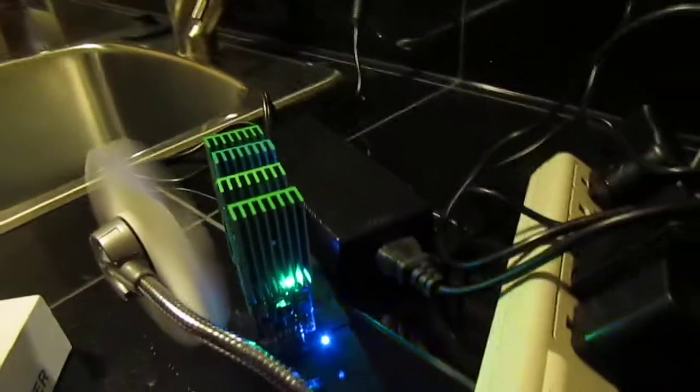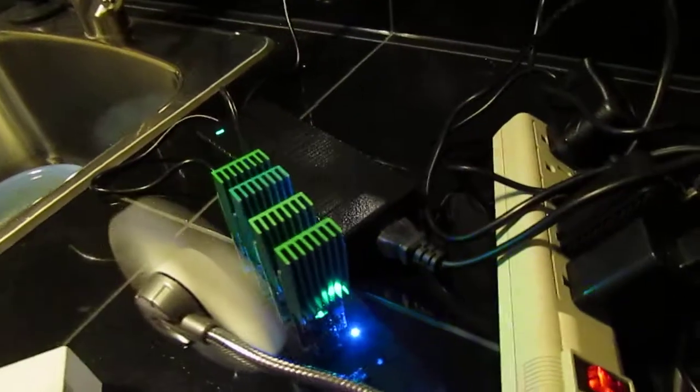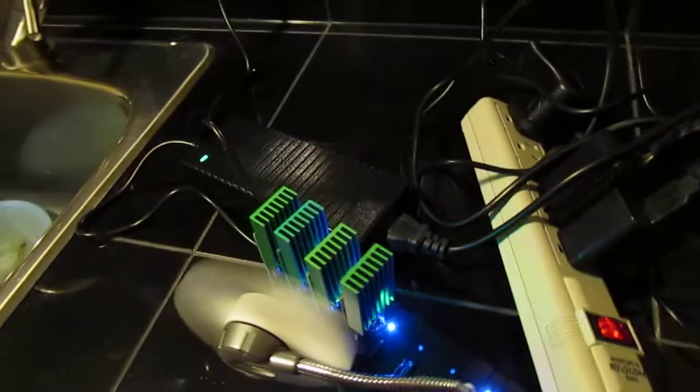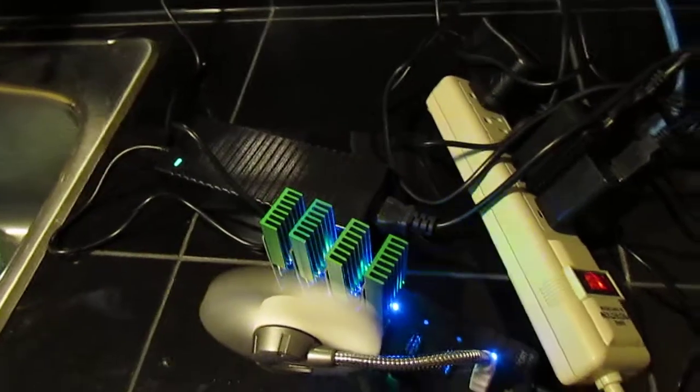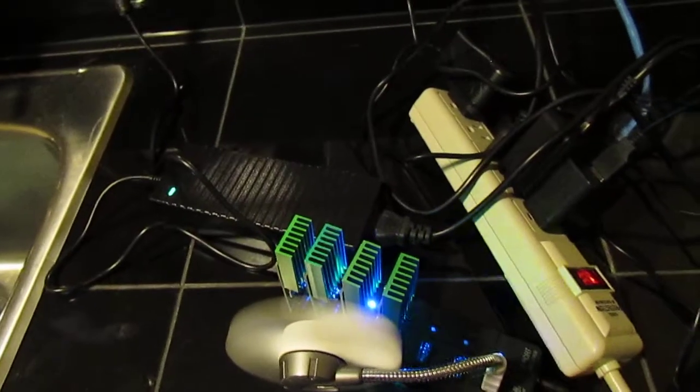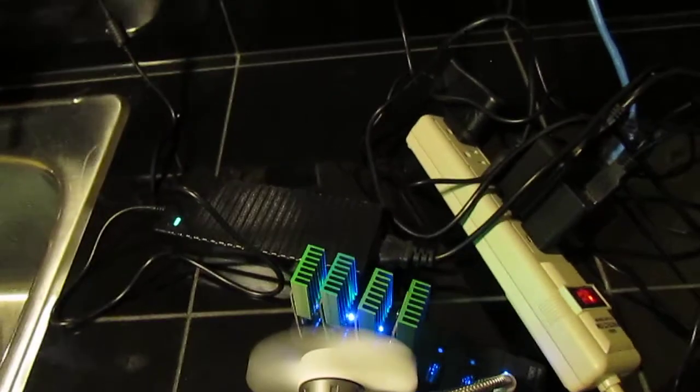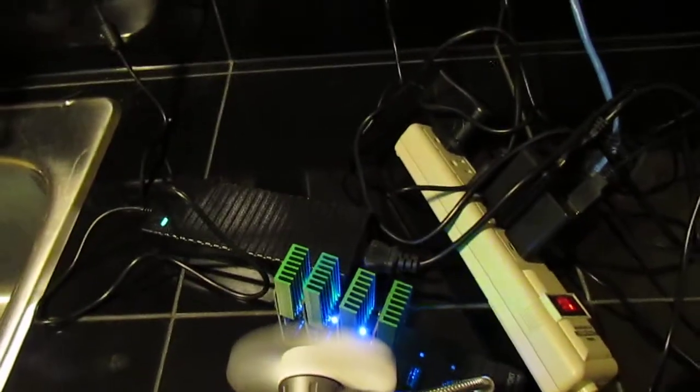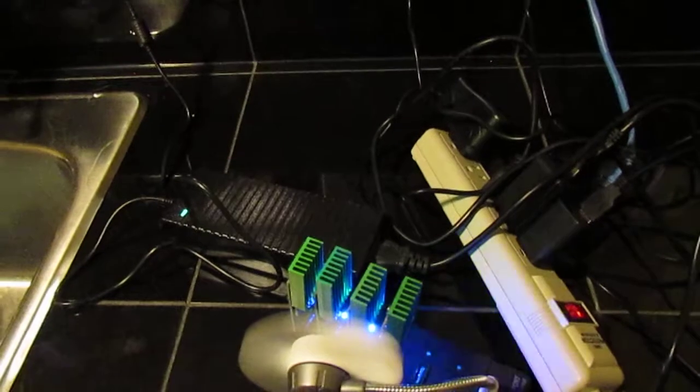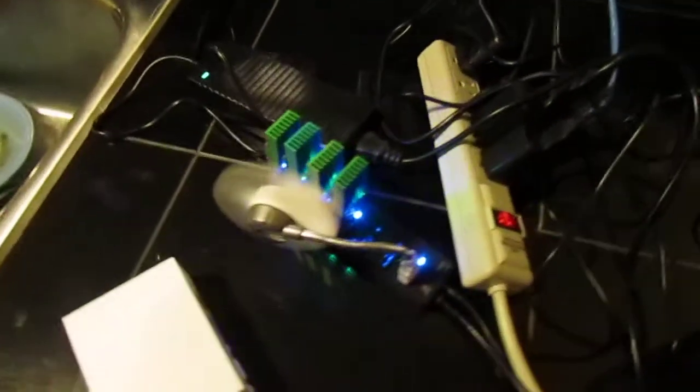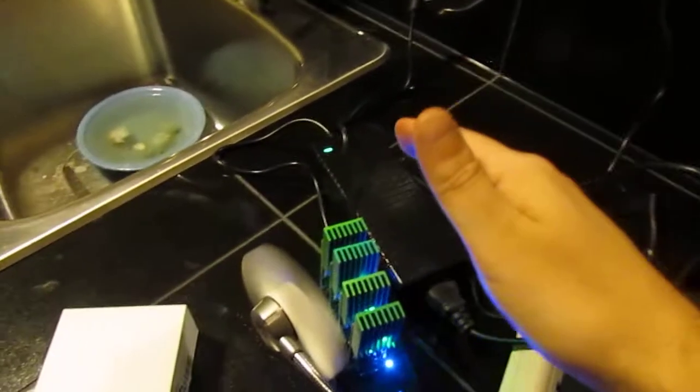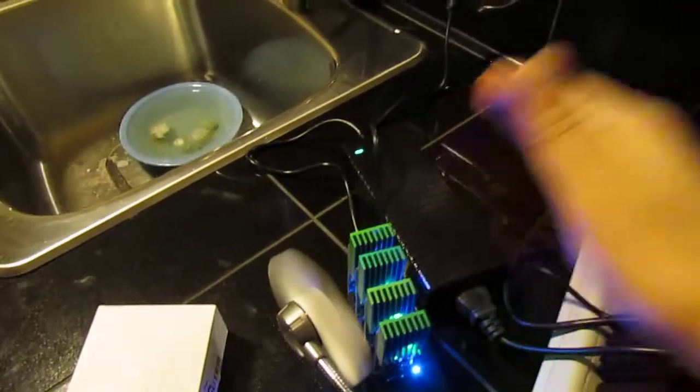These guys start at 9 gigahashes a second and they have been overclocked to over 30. Mine are just running the standard frequency. They're not even hot. I don't even know why I have a fan here.